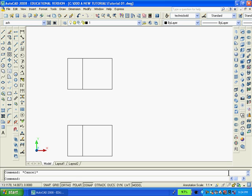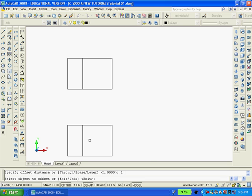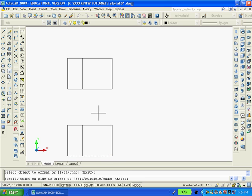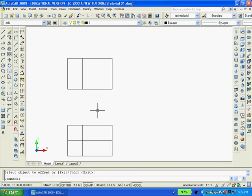I'm going to use the offset command again. So I'll type O ENTER. I'll type 1 again. I'll select from the front view on the bottom horizontal line and pick a point above it. And hit ENTER or ESCAPE to get the command line free once more.